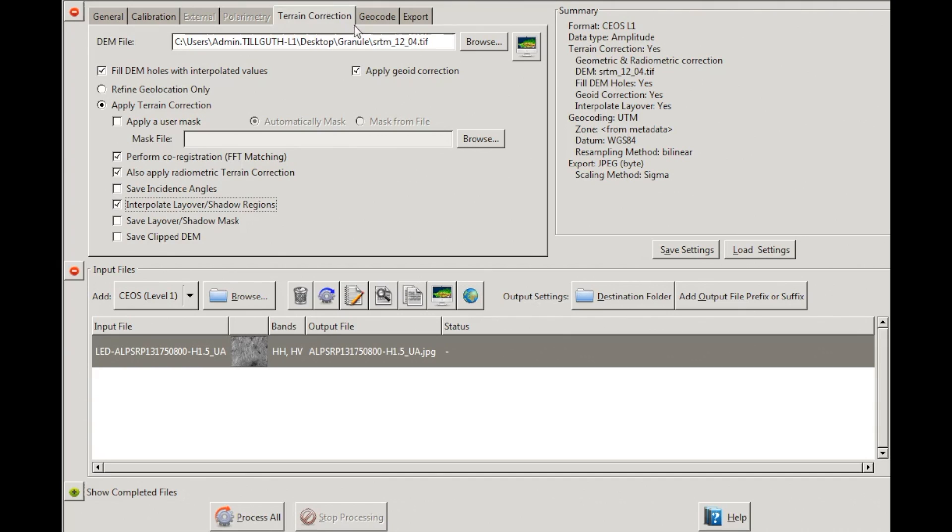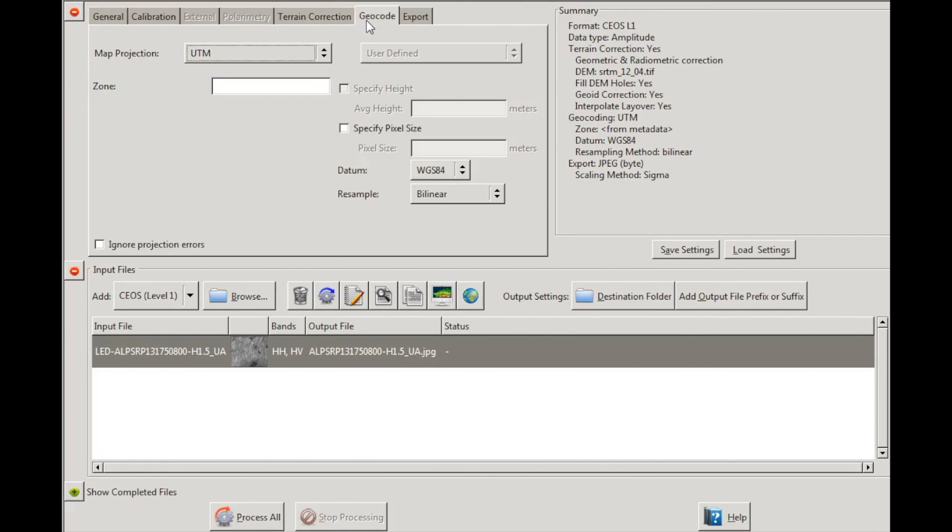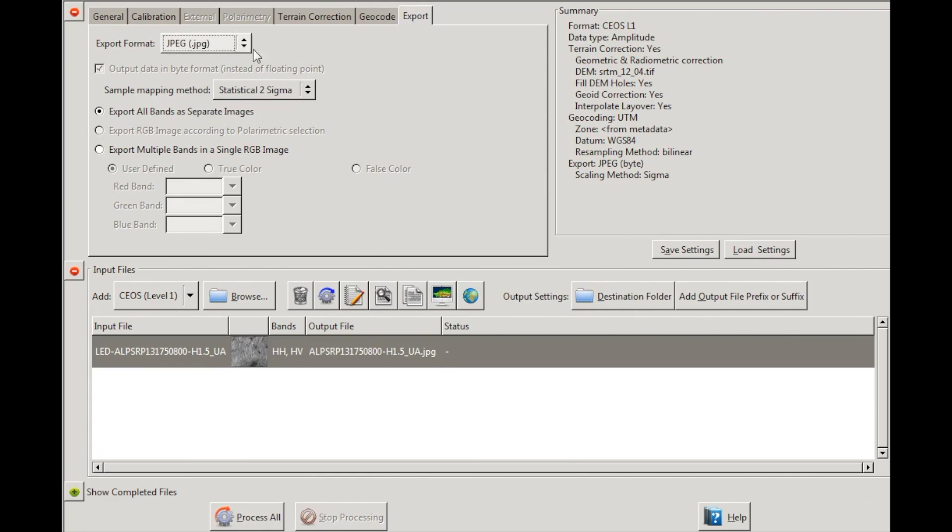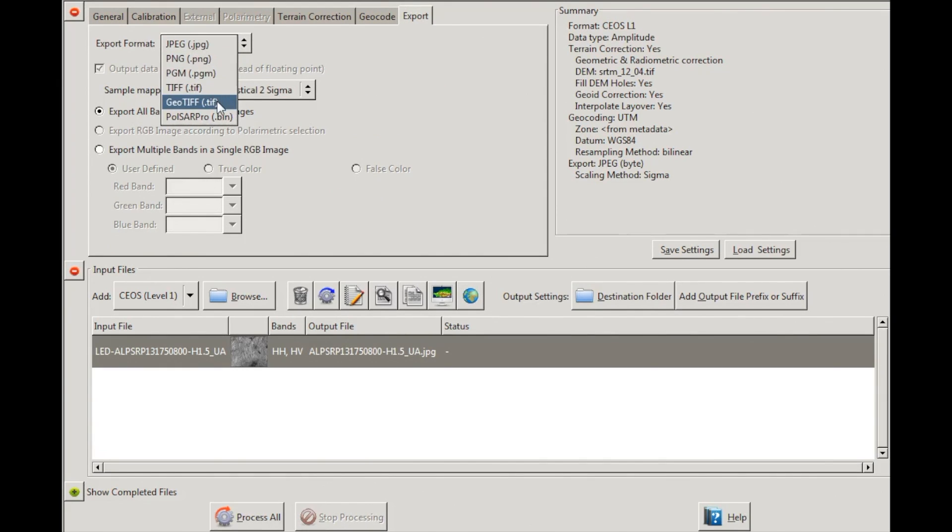Now, go to the Geocode tab and set the Map Projection to UTM. In the Export tab, change the Export Format to GeoTIFF for a GIS-compatible output.